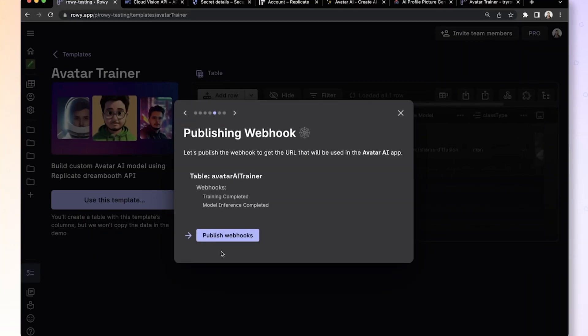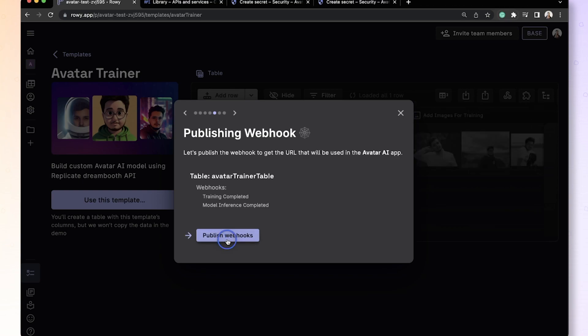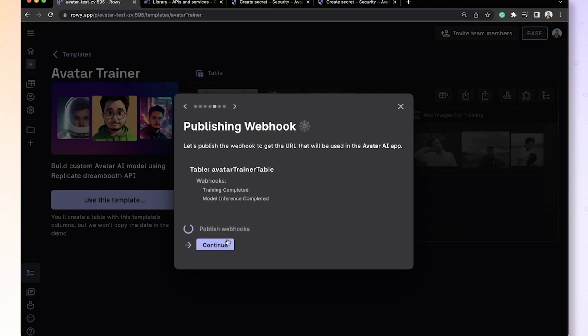Okay, in this step, we need to publish webhooks. These webhooks are the ones which listen to your replicate account and figure out if your AI model is ready once you click train. So let's publish that.